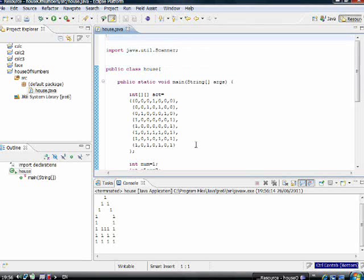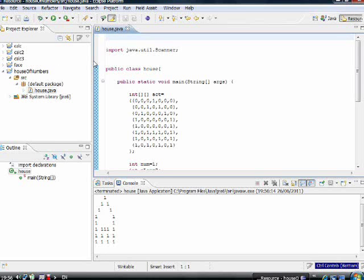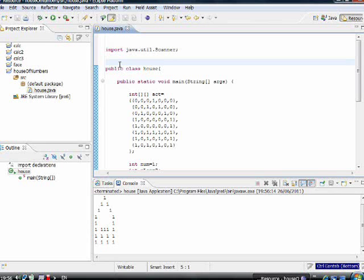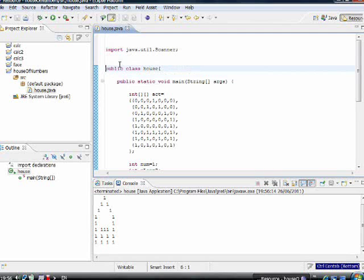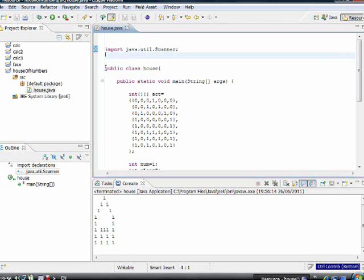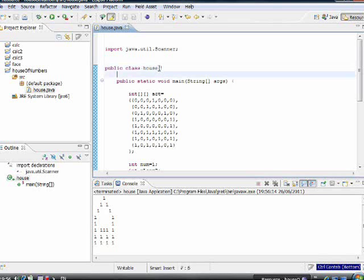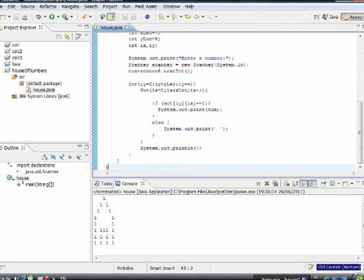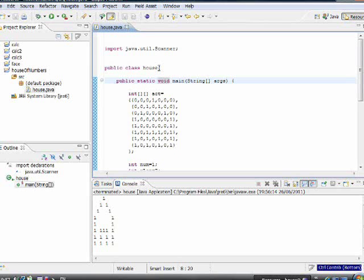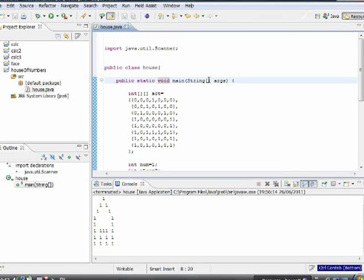First of all, we open a project called 'House of Numbers'. Inside this project there is a file called 'House.java'. After opening the file, I open a class — we'll leave that for a moment. A class is opened like this: public class House, opening and closing curly braces. Inside the class I write the main function which is public static void main — you need to write this line.